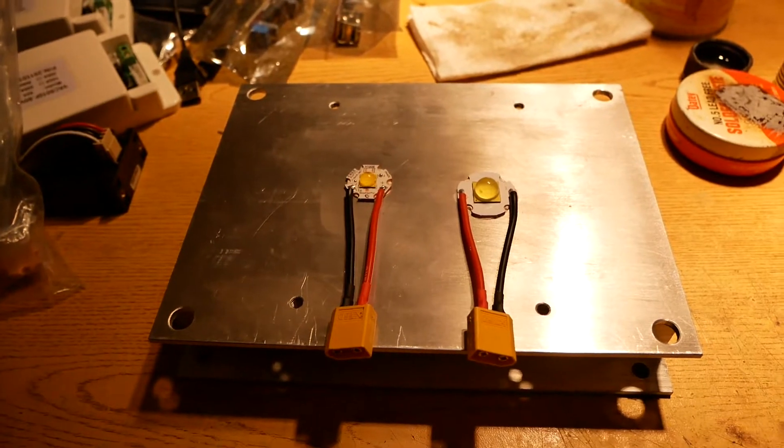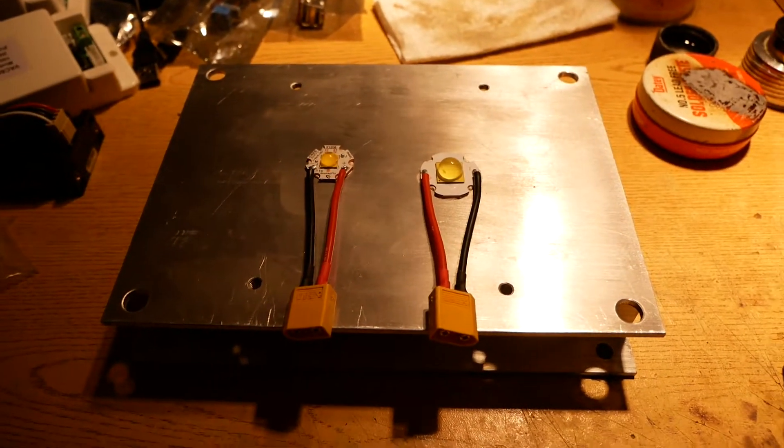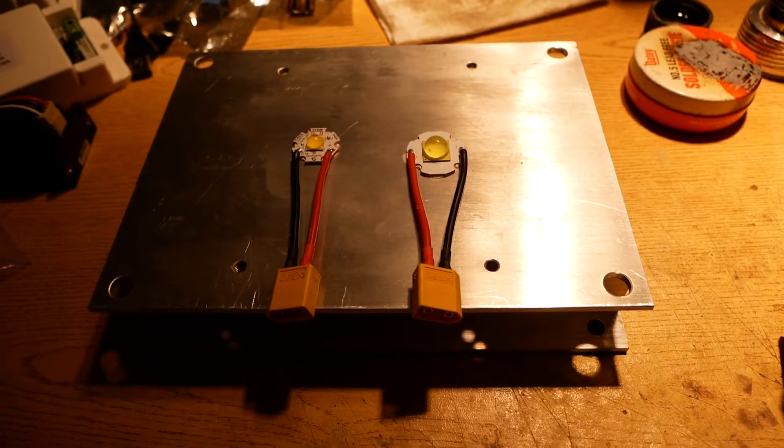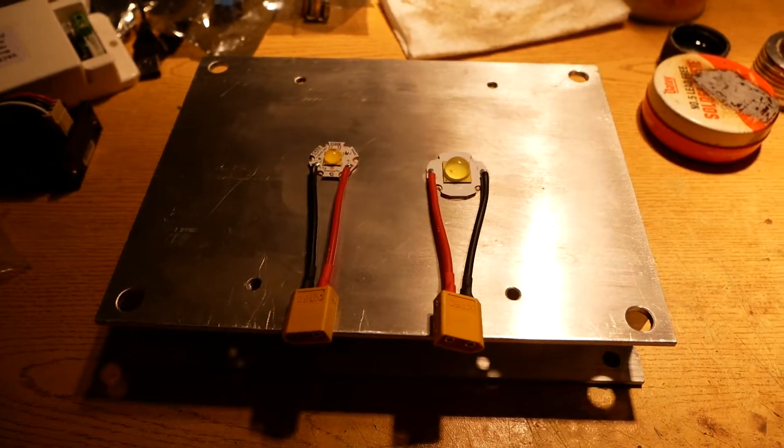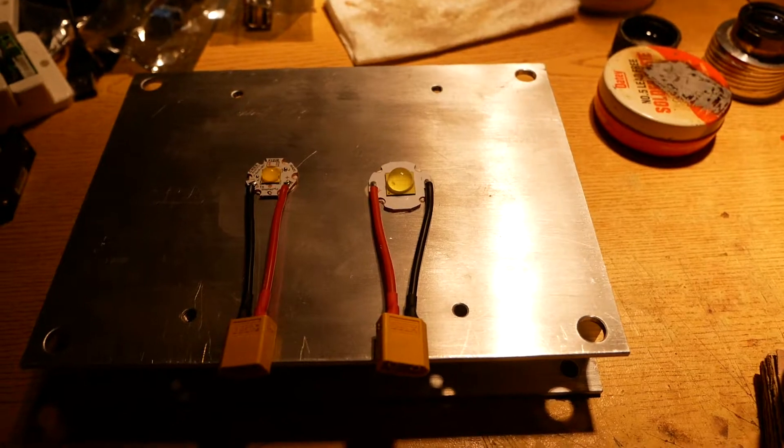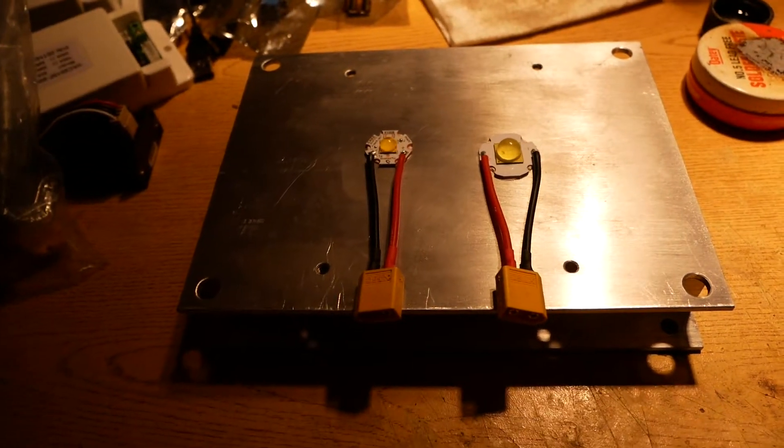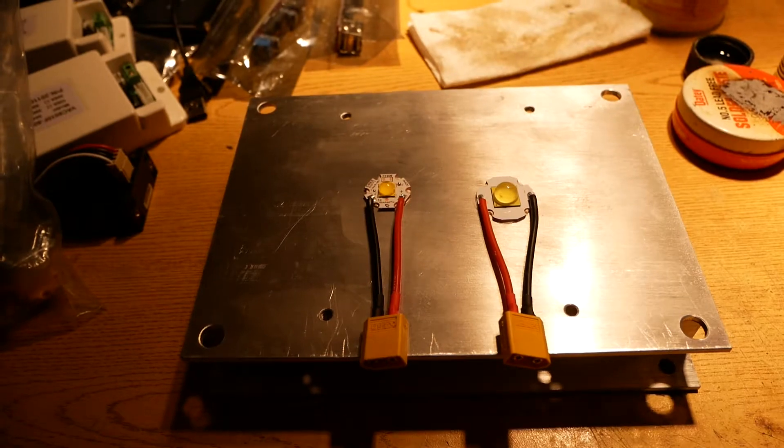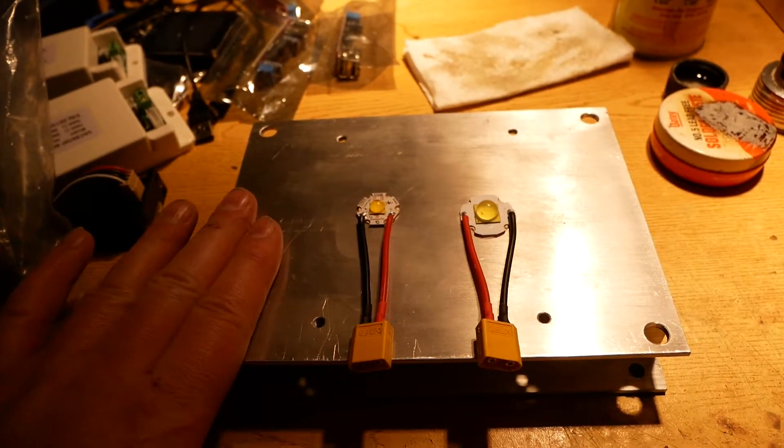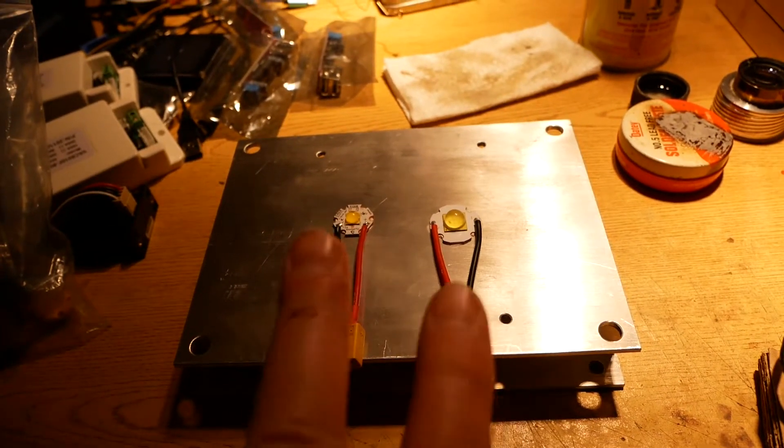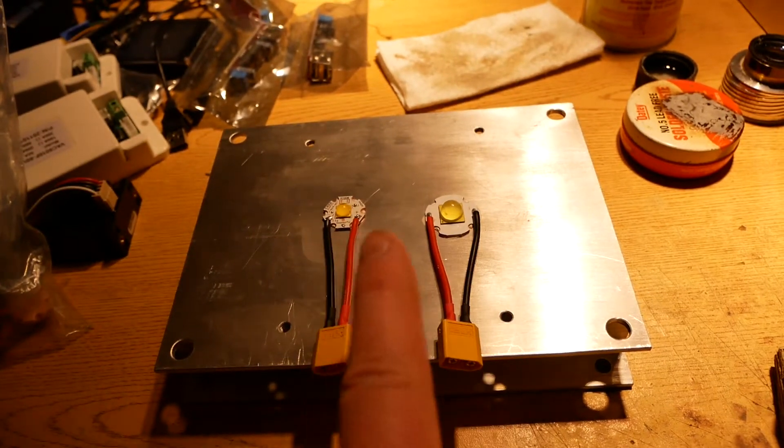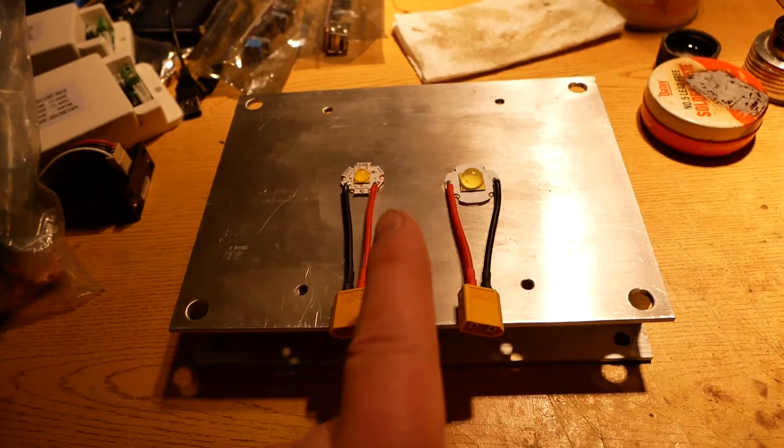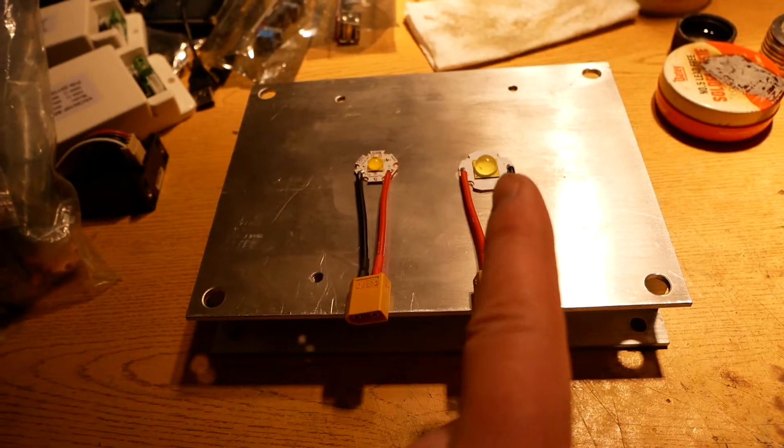And the legit Cree LED did not. And I've also done the same thing with XML2s and Chinese XMLs, and Chinese XPLs and Cree XPL2s, and seen the same thing. The Cree LEDs survive. The Chinese LEDs do not. So, here they are side-by-side on the same heat sink. And what we're going to see here is that both will start at 6 volts. And you'll see that.